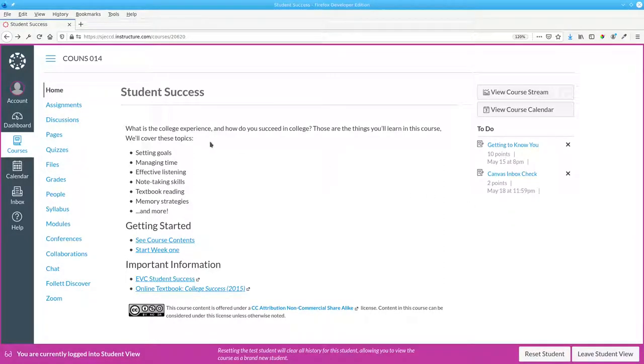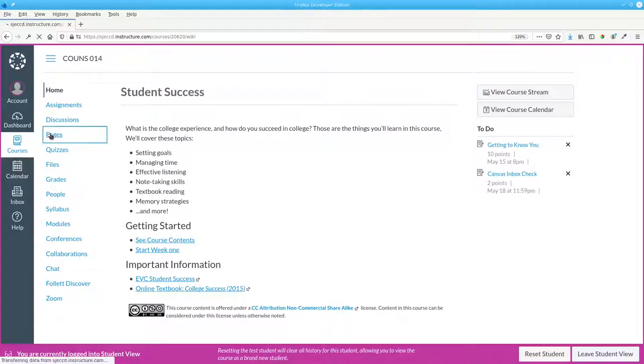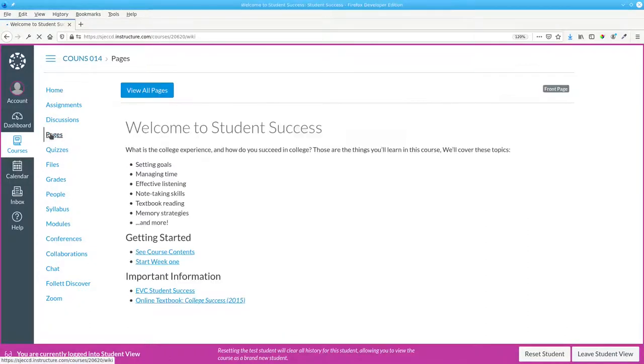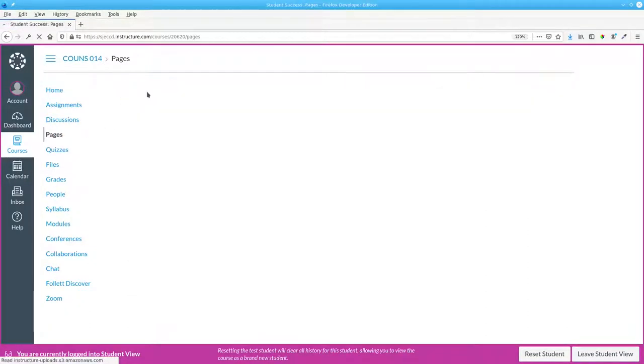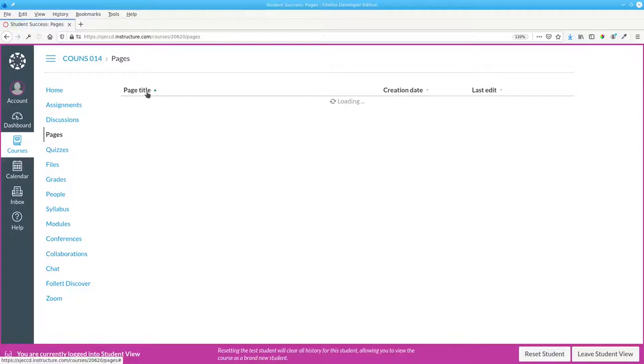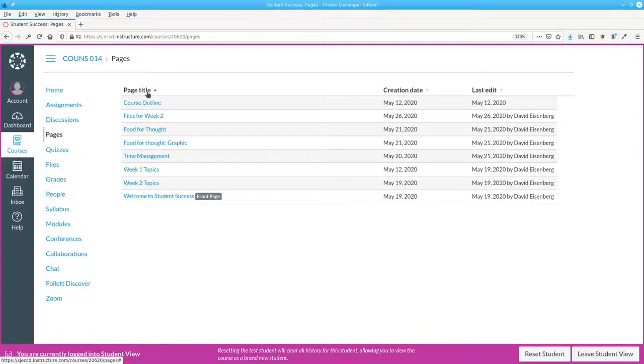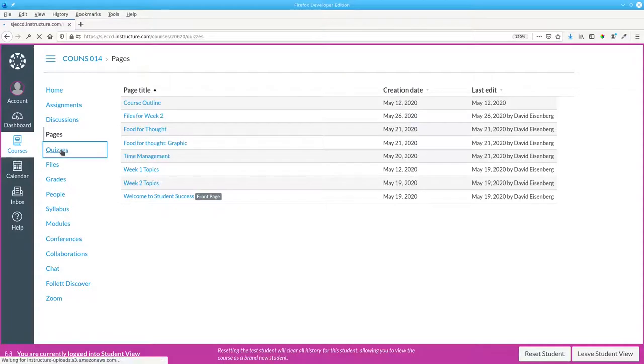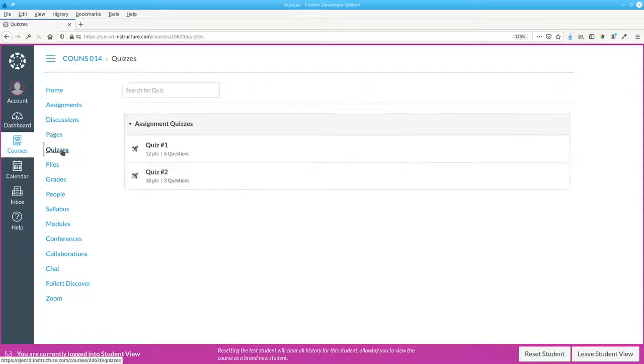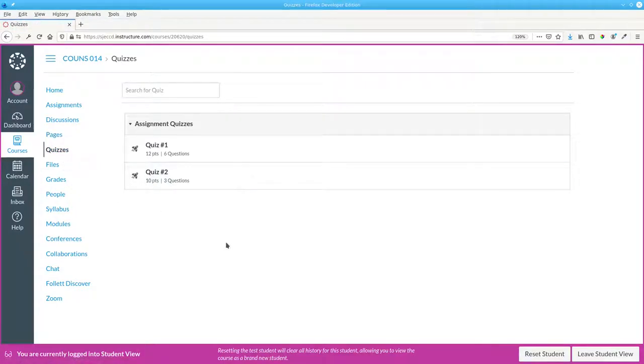For example, do they need to see pages with the ability to view a list of all the pages in the course? Do we want students to get to quizzes other than through the normal flow of the course? The good news is you have control over what students see in the course navigation menu as well as the order in which items appear.